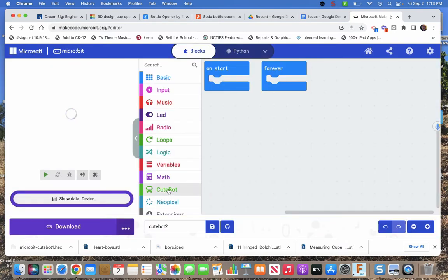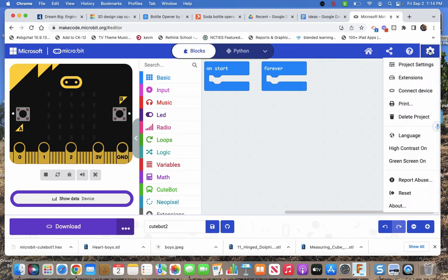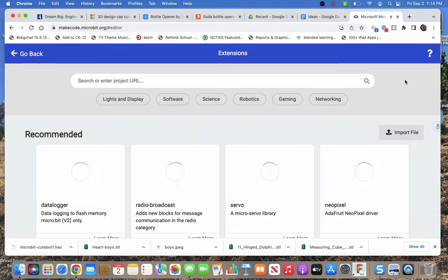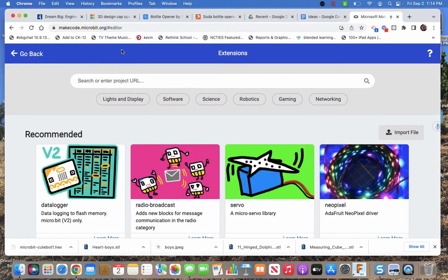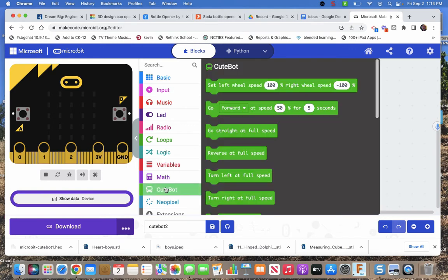And you see cute bot showed up here. And so did NeoPixel. Which is nice. If NeoPixel didn't show up I would just have to go to extensions again. There's another way to go to extensions. Top right in the gears. And you'll add NeoPixels. And now we start exploring these.